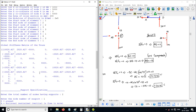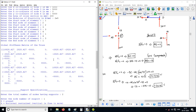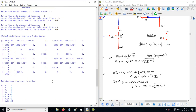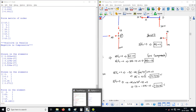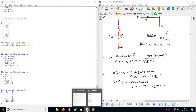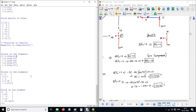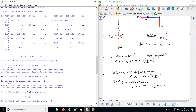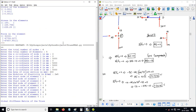You can use this code for any number of nodes or elements and it still works well. I have given the link in the description for this file so you can try it out. Thank you.